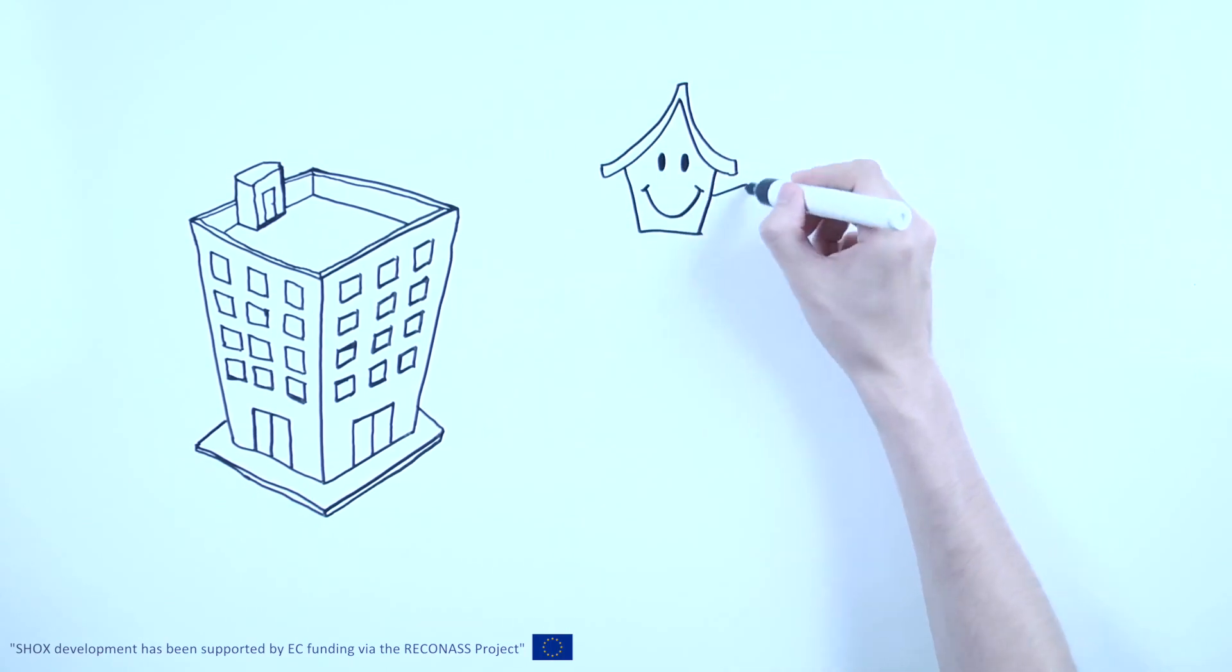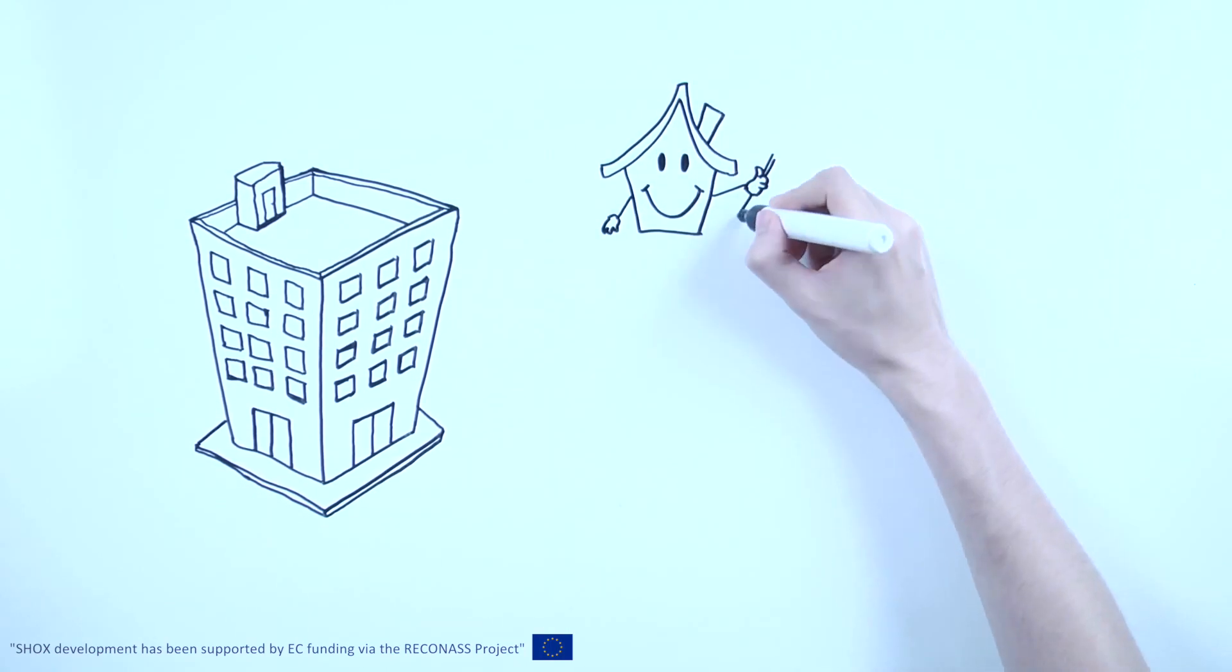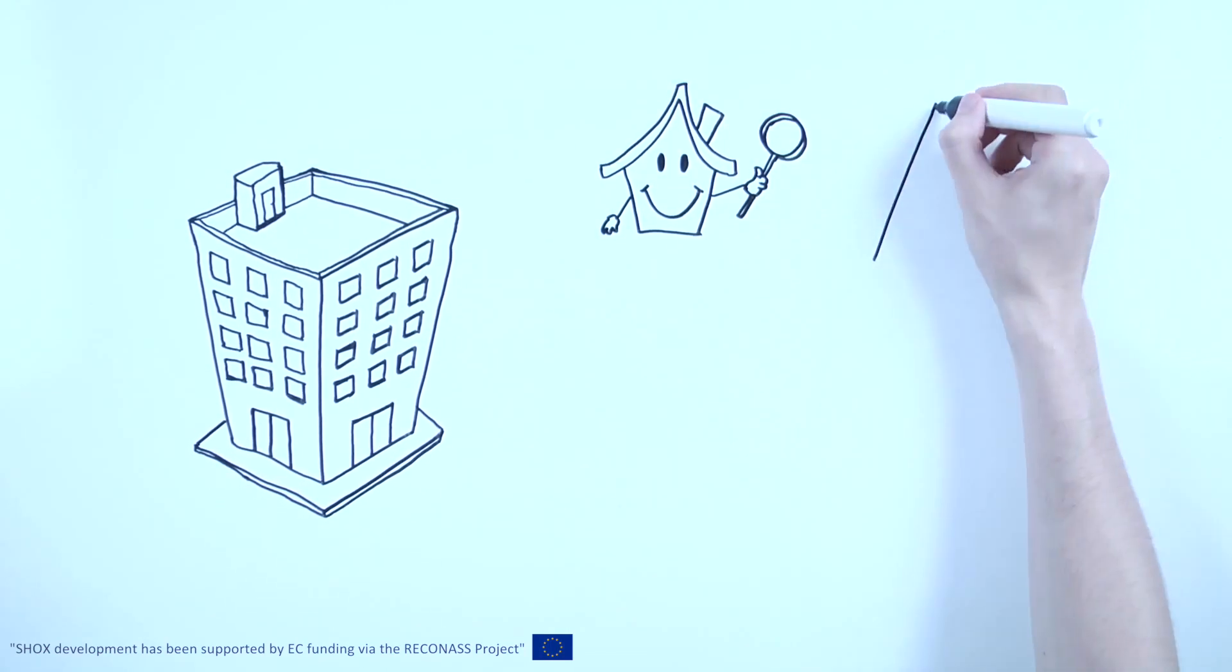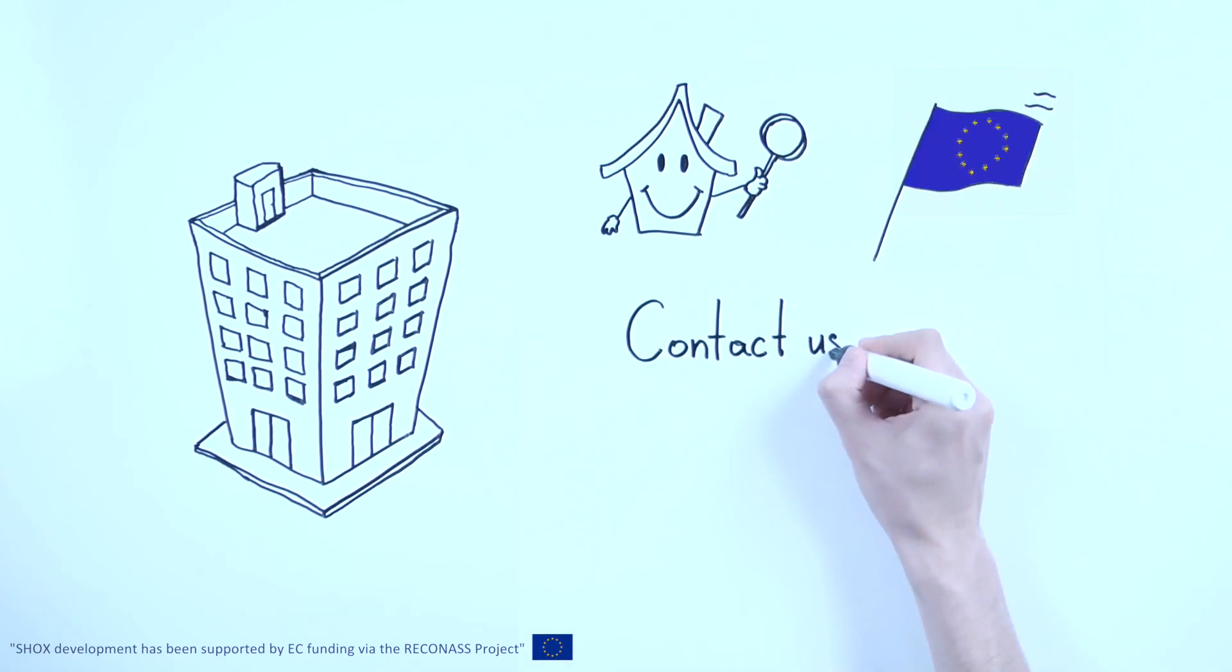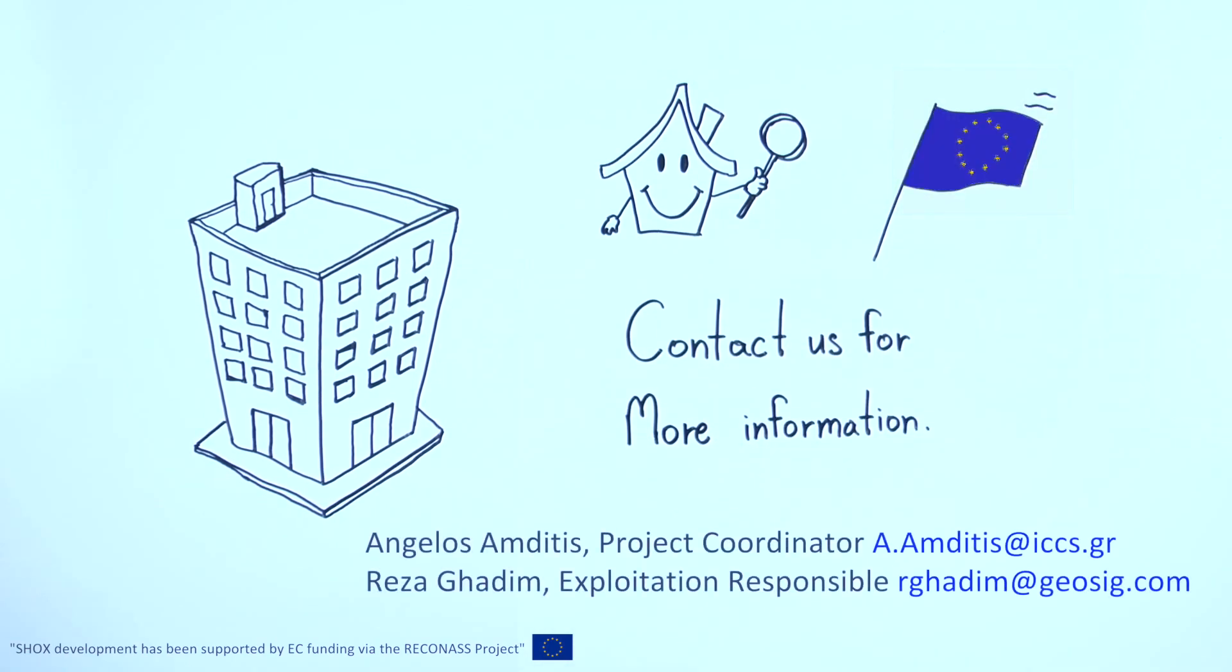If you'd like to find out more, have questions or would like to attend the demonstration, please contact us for a discussion. SHOX is more affordable than you might think.